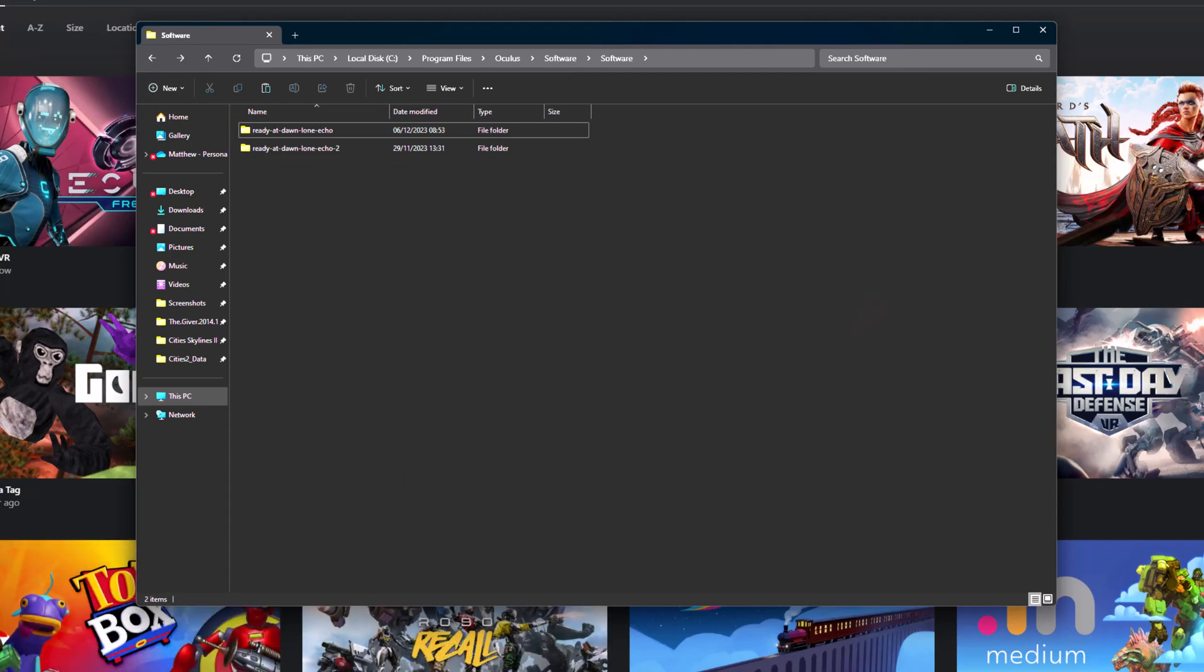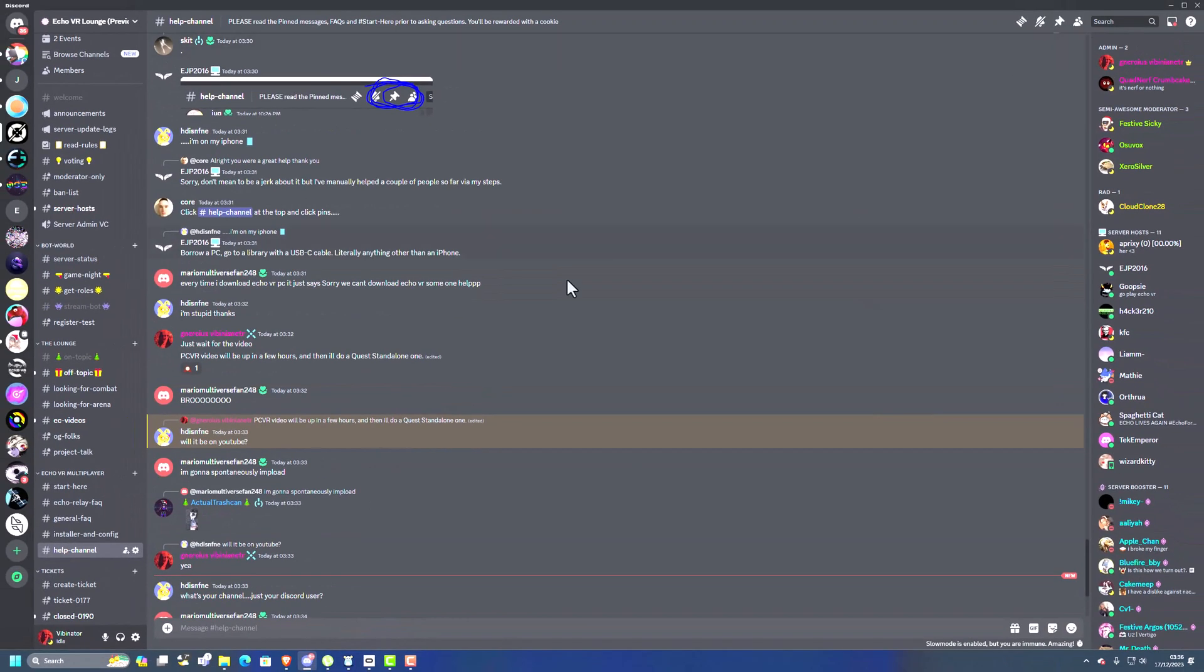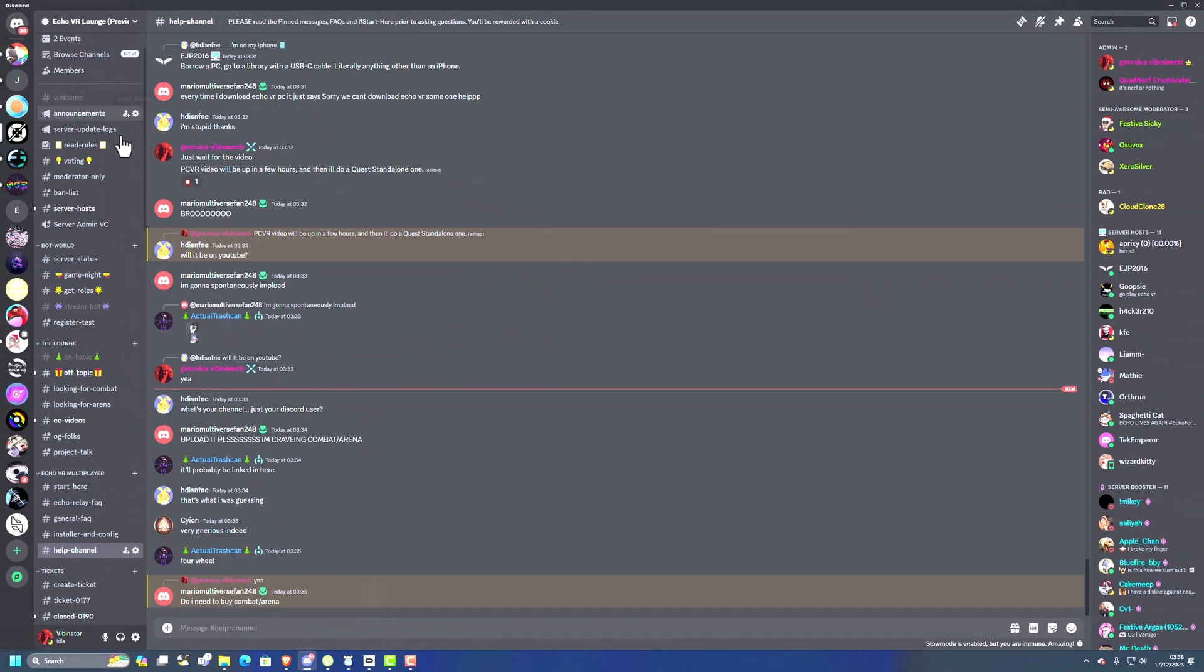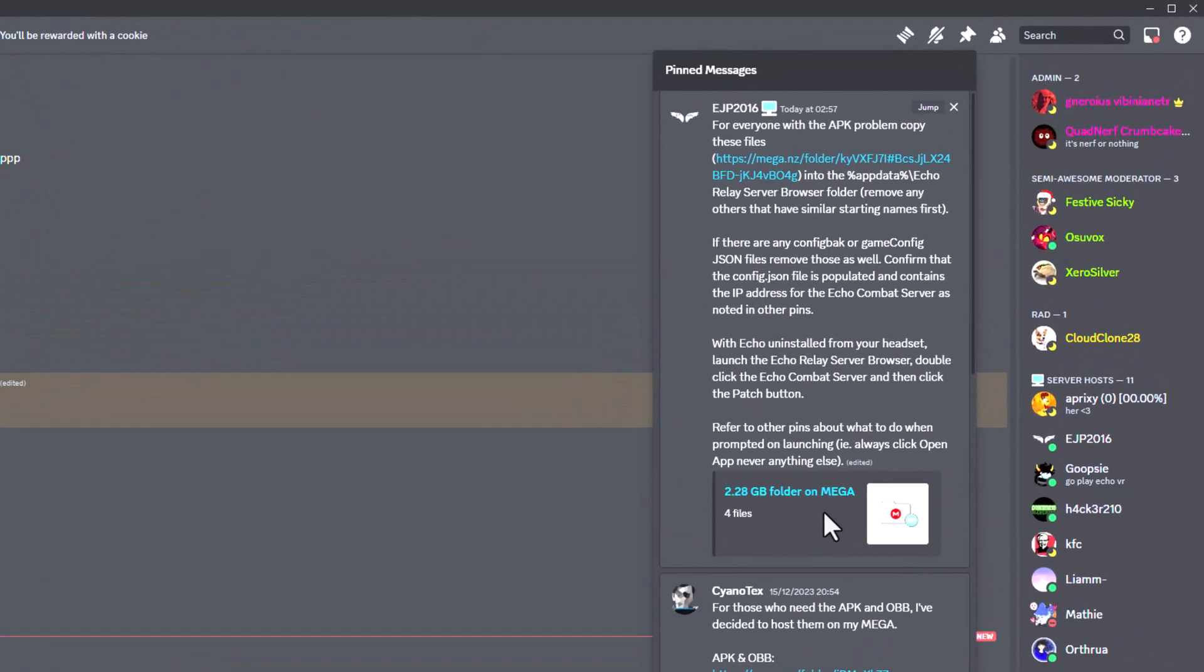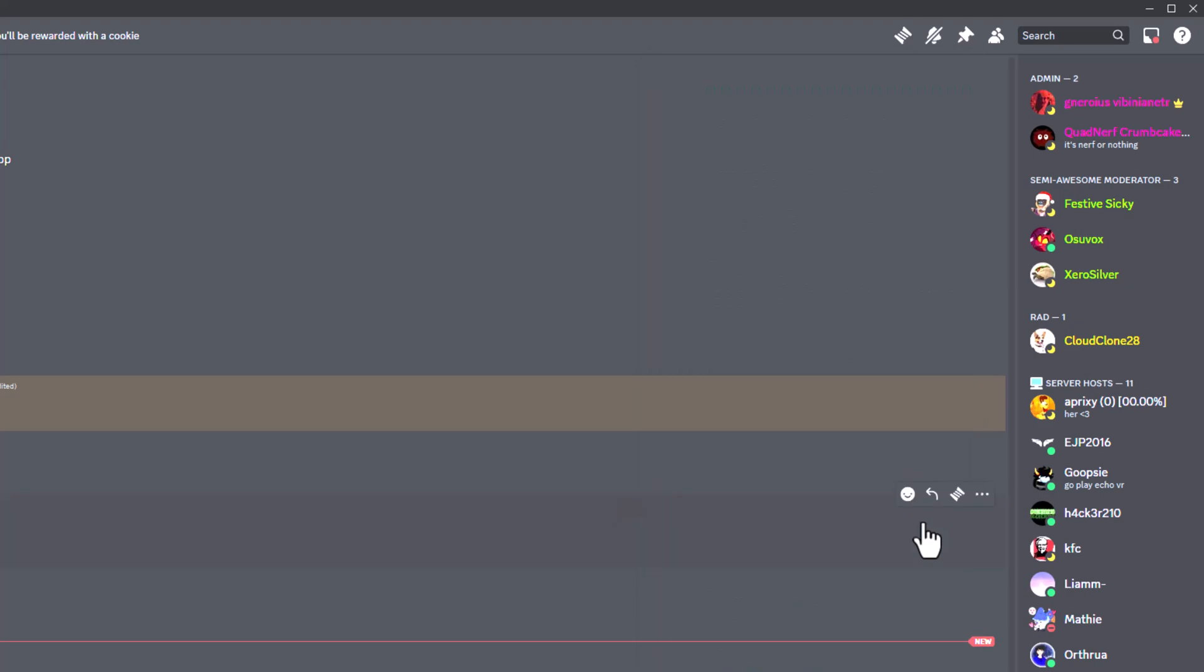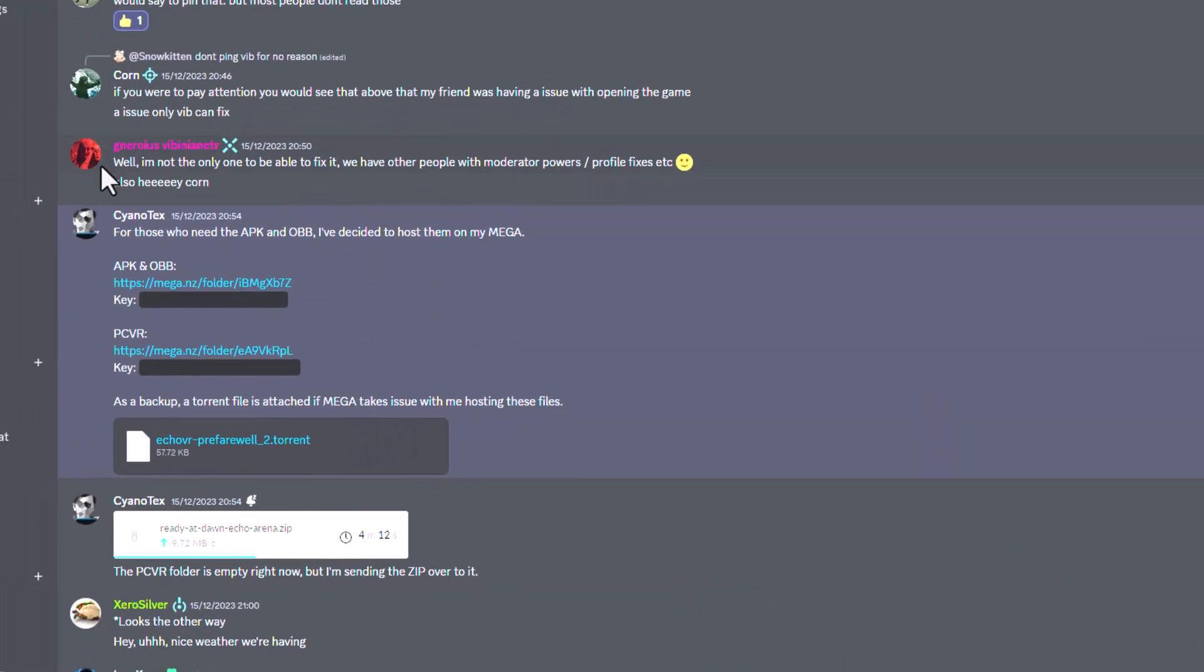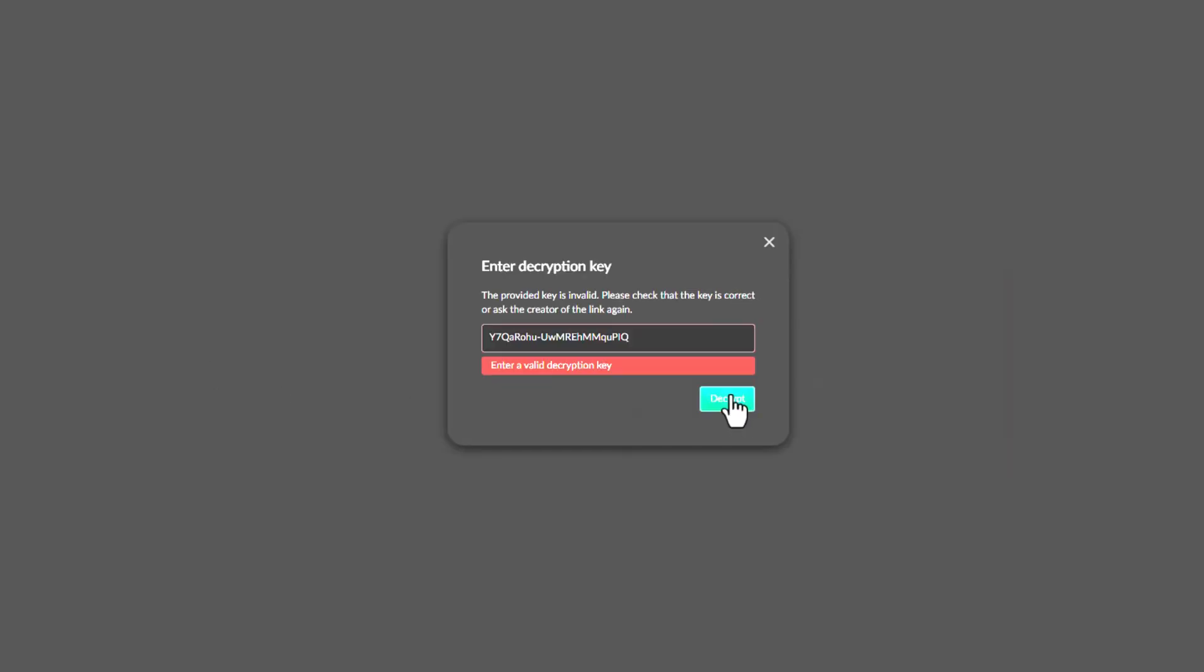And now we need to go into the Echo VR lounge, go to the help channel, and go to the pinned. And then if we go into this location of the PC VR, I'll put all this in the link below, in the description. So we've got the key here, we want to open up this mega file, and then you go into it.